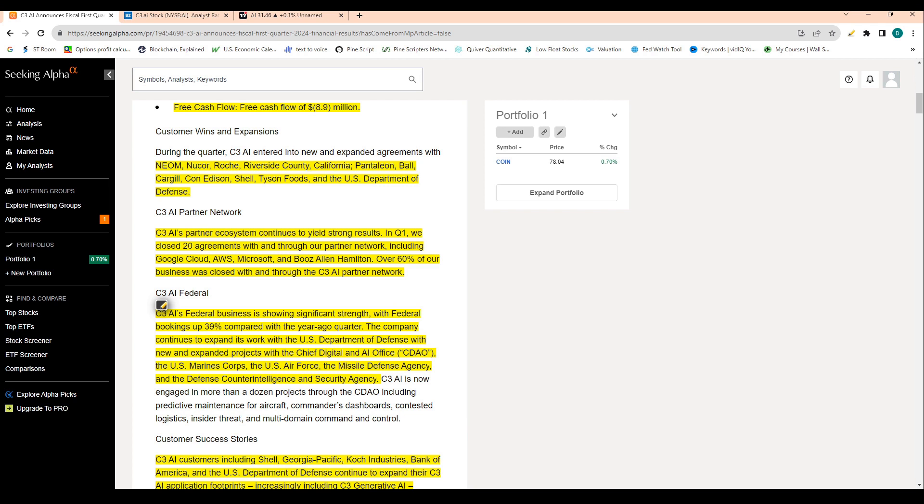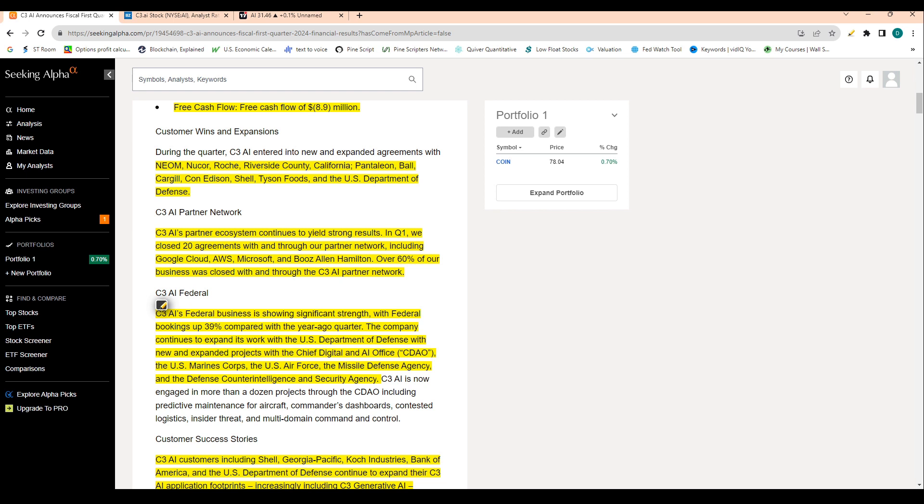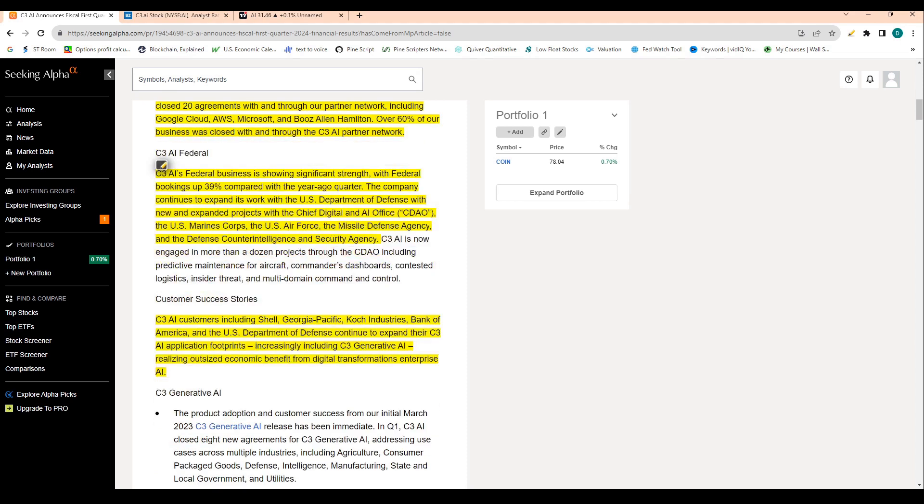So the CIA is using C3 AI. The CIA and the most important branches of the government are turning to C3 AI for their AI systems, which is obviously a good thing for the company. And it really shows, it kind of exemplifies their premium business. They are kind of the go-to business in the AI space, which is awesome.